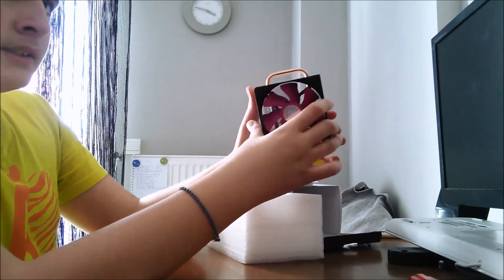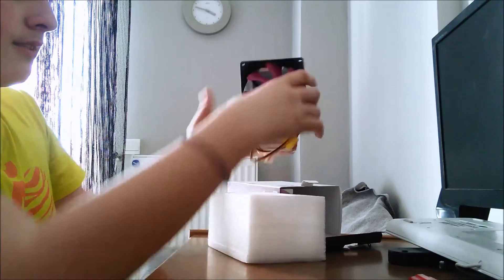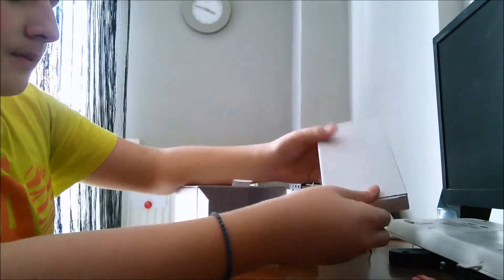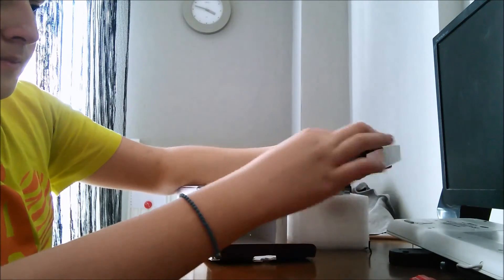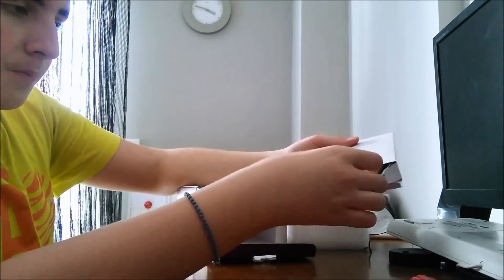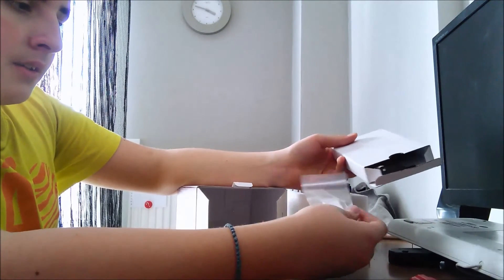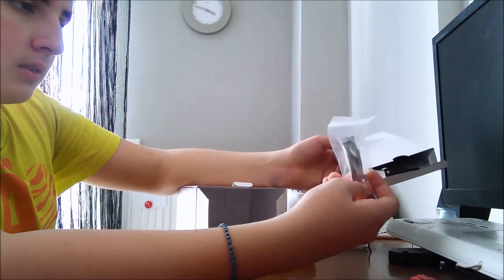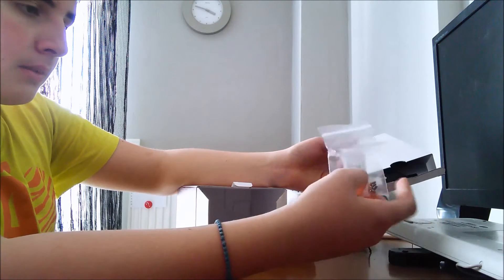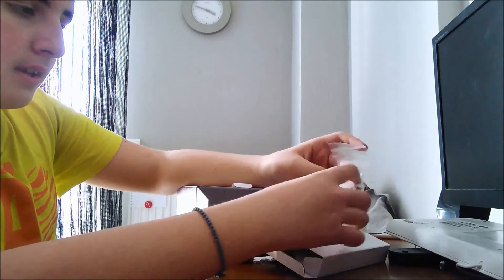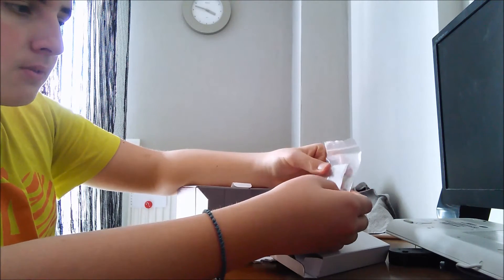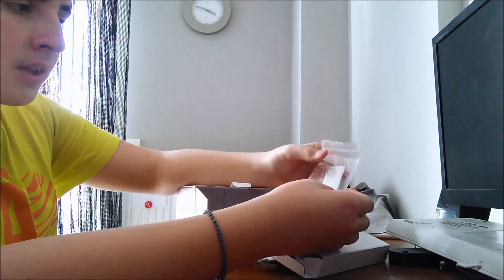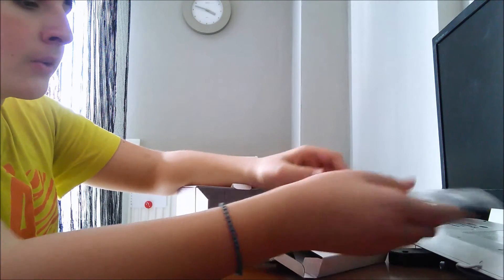This is the fan. Here we have four screws for the Intel socket and some thermal grease.